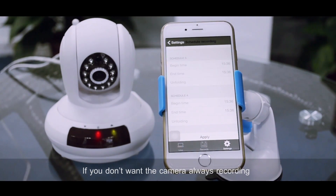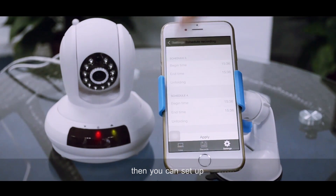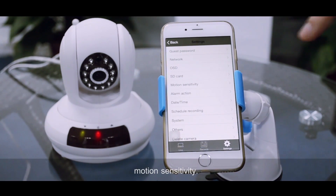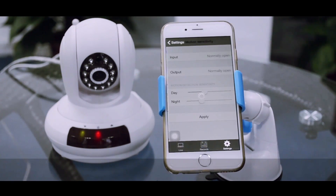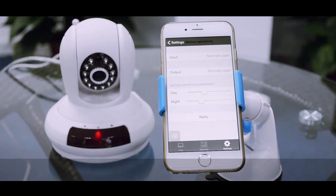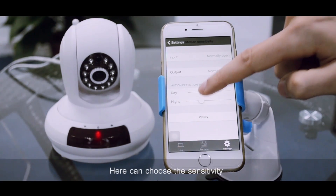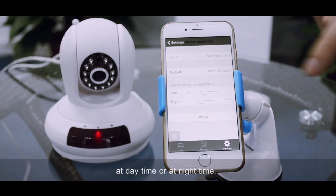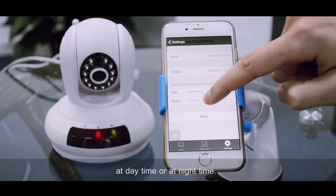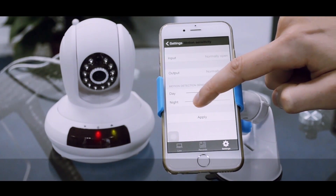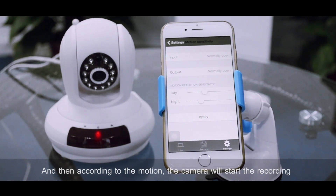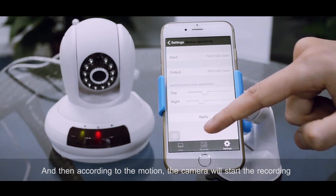If you don't want the camera to always be recording, then you can set up a motion sensitivity. Here you can choose the sensitivity at day time or at night time. And then according to the motion, the camera will start the recording.